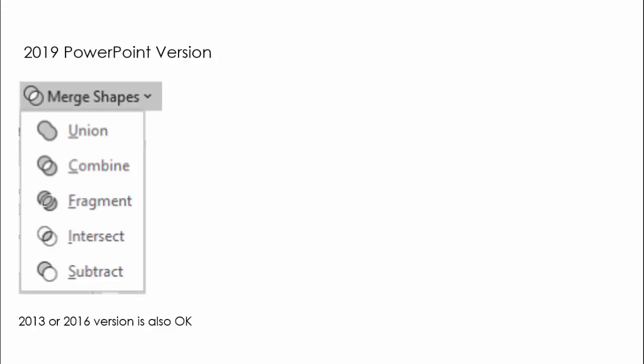For this tutorial, I've used PowerPoint 2019, but 2013 or 2016 also works. Make sure you have the merge shape options: Union, Combine, Intersect, and Subtract — you'll need these. If you're using 2010 or 2007, it will not work. In 2010, you need to manually enable the merge shapes option.